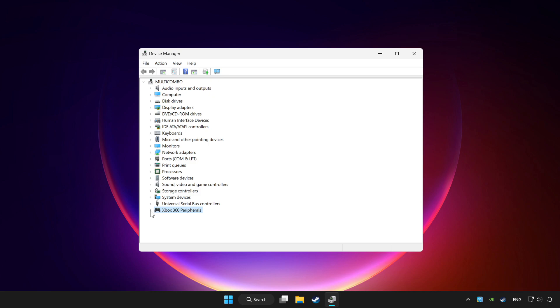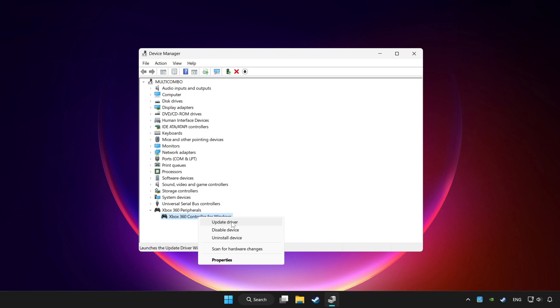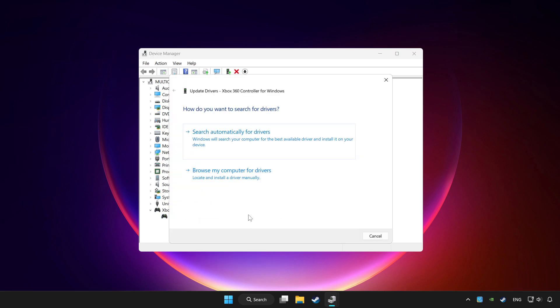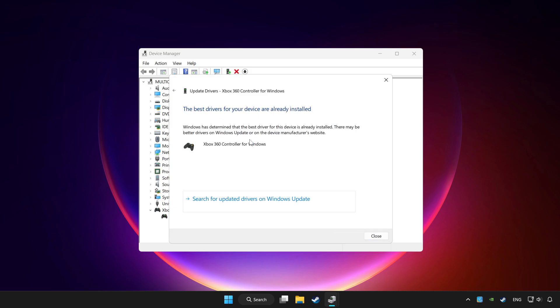Choose your controller and right-click. Select Update driver. Click search automatically for drivers. Wait for it to complete, then click close.